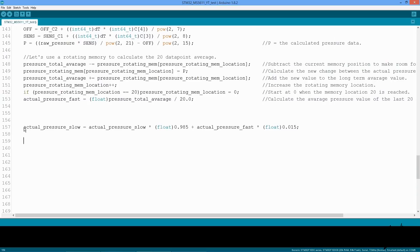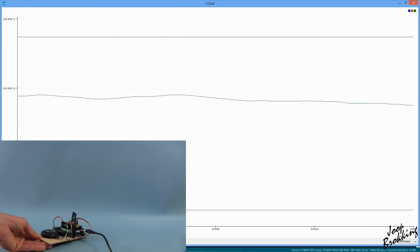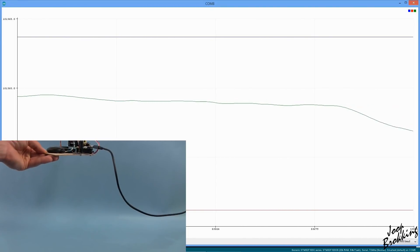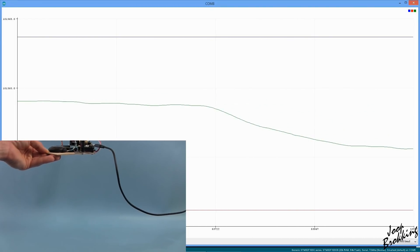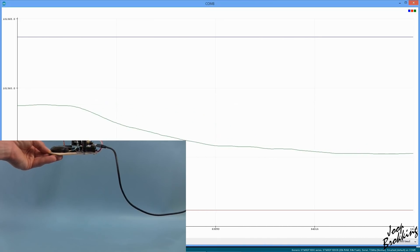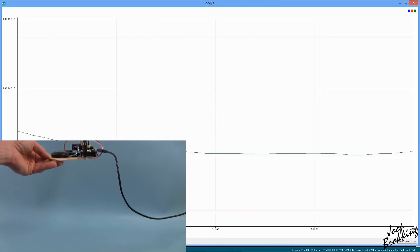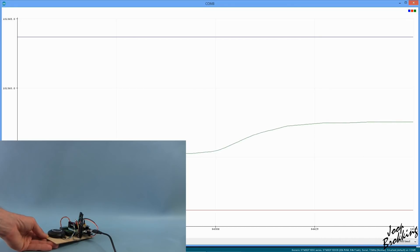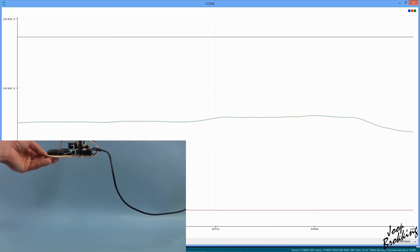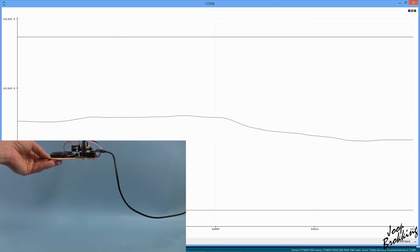Next thing that I did in the code is applying a complementary filter that will use the 20 data points average as a base. When I plot this line, you can see that the result is a very clean signal. However, the downside is that this line reacts very slowly to changes. In summary, the fast reacting line is bumpy and the slow reacting line is perfect but way too slow.